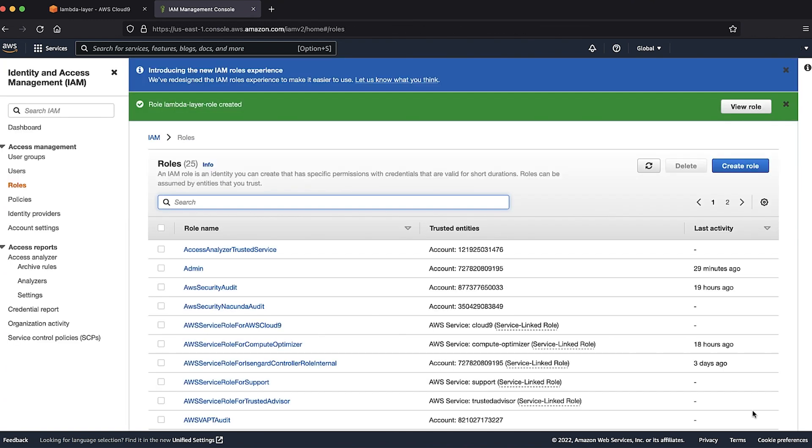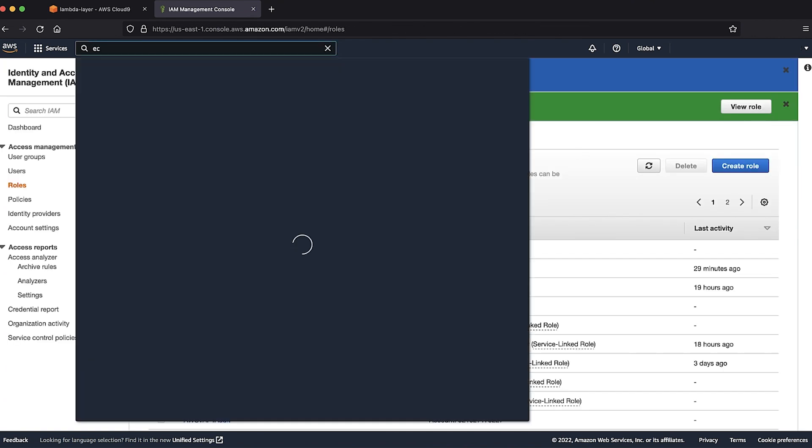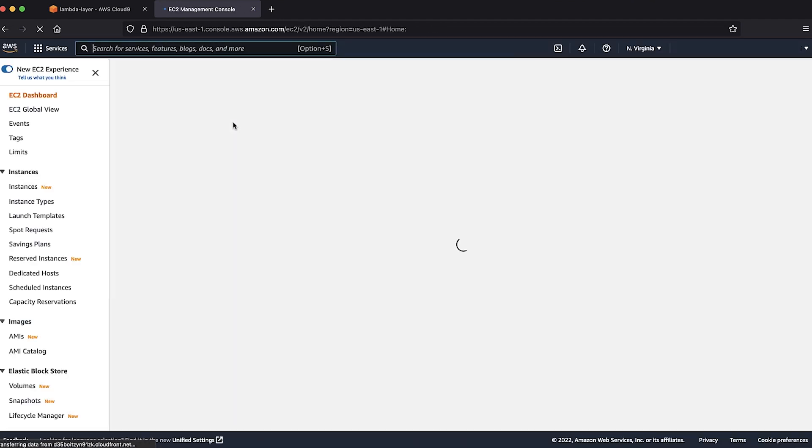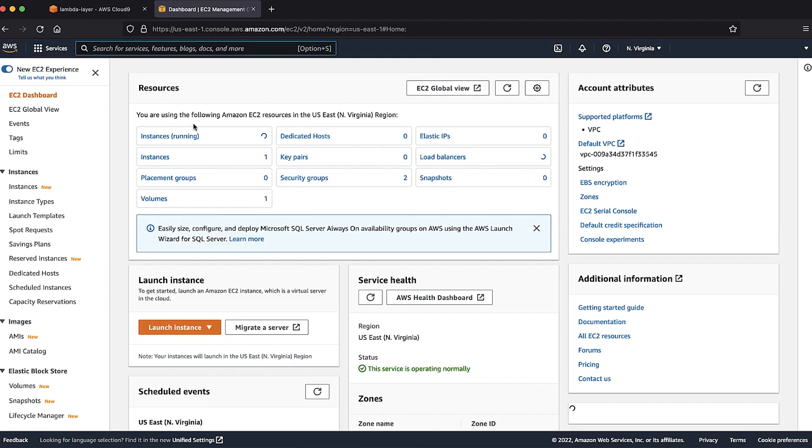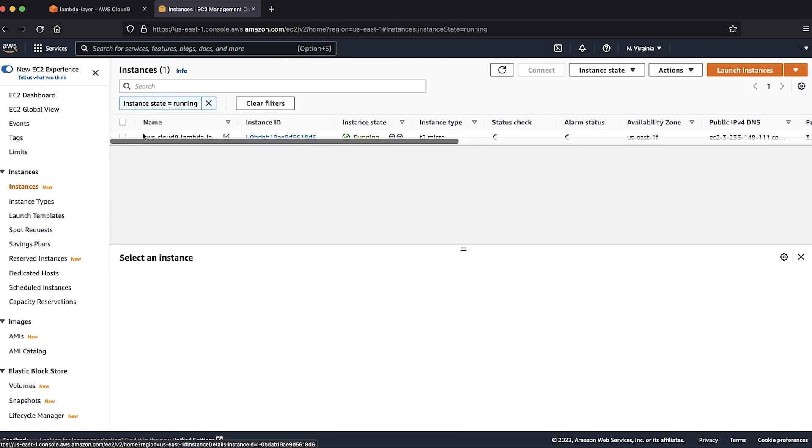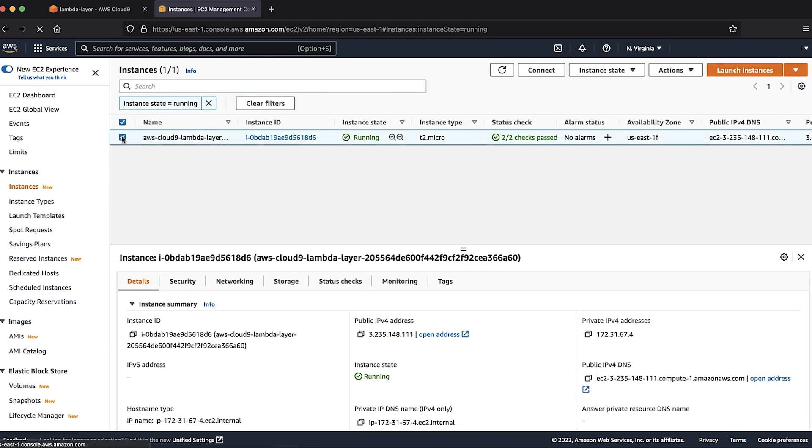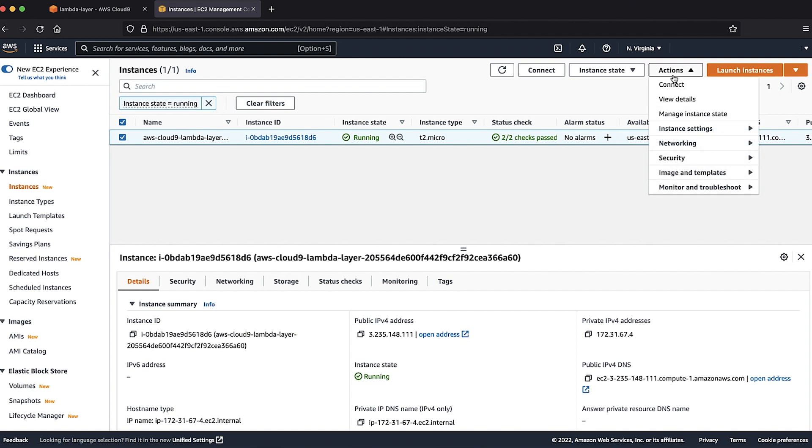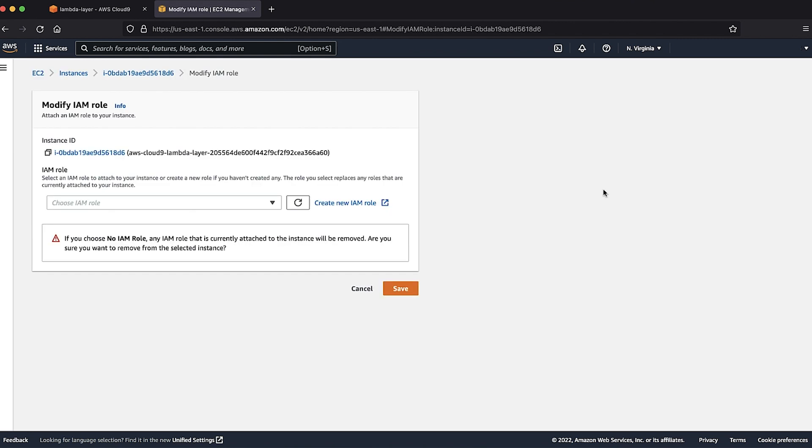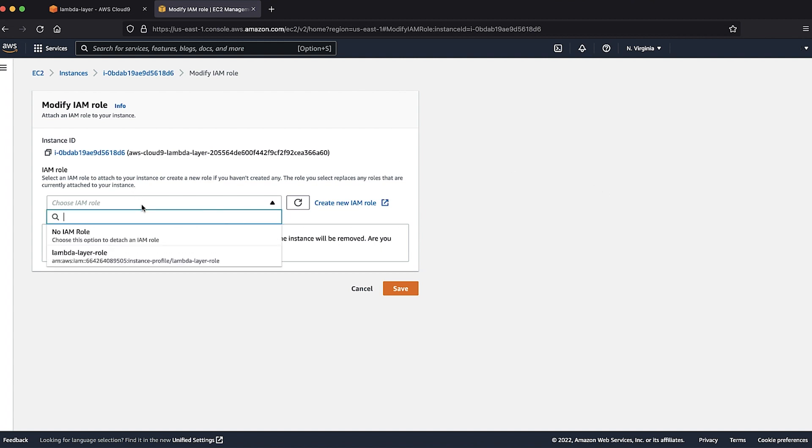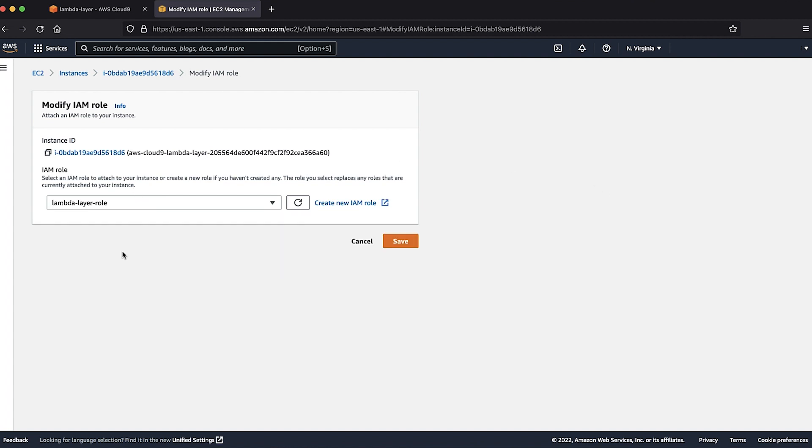Navigate to the EC2 console and then select the AWS Cloud9 EC2 instance that we just created. Under actions, go to security and select modify IAM role. Select the IAM role that we just created and click save.